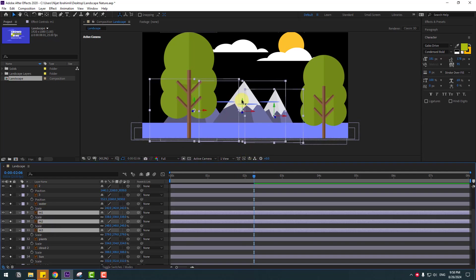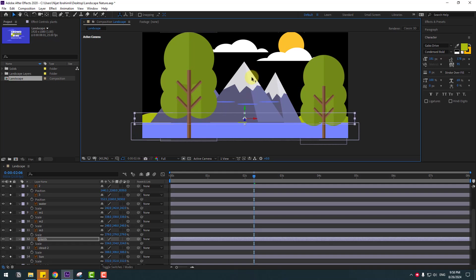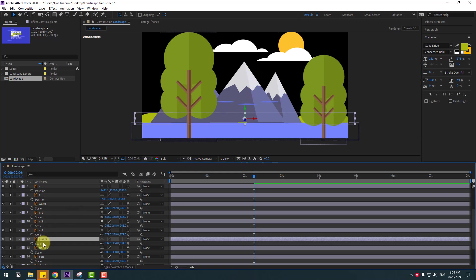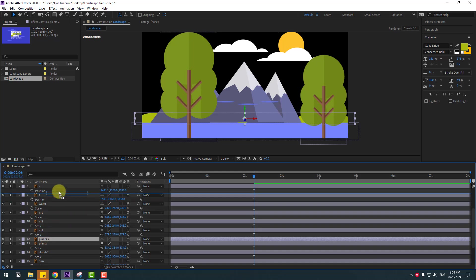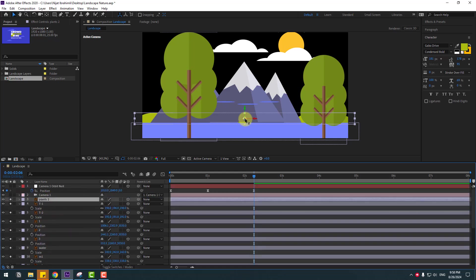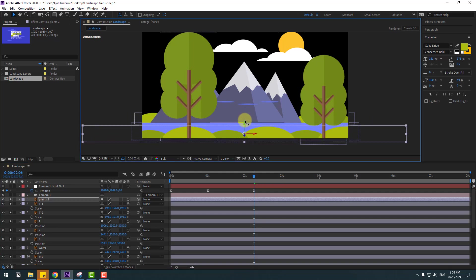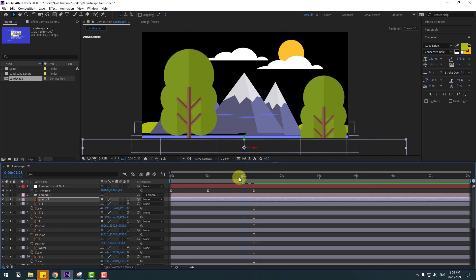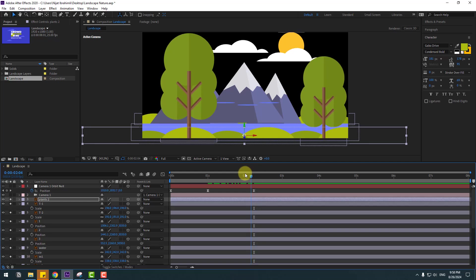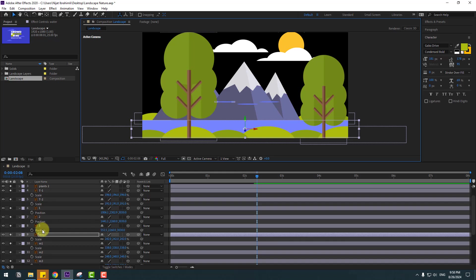Select M1, M2, and M3 layers, move to here like this. Plants also move up. Select the plants layer, Ctrl+D to duplicate, move up, and select the Z axis, move to front. That looks good.